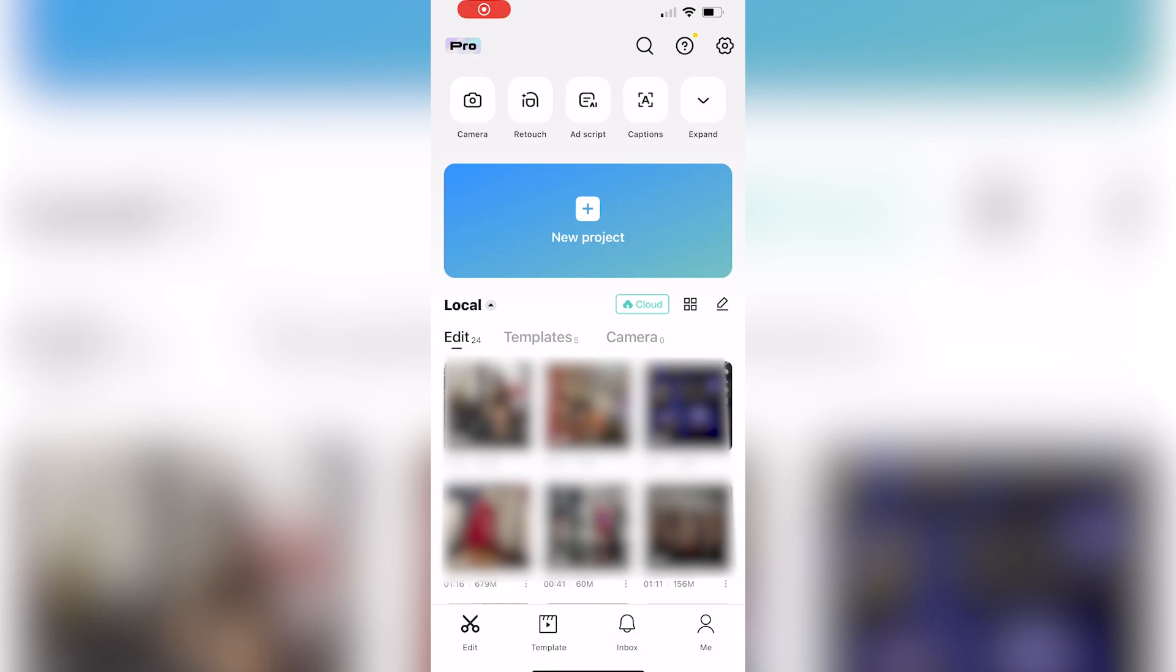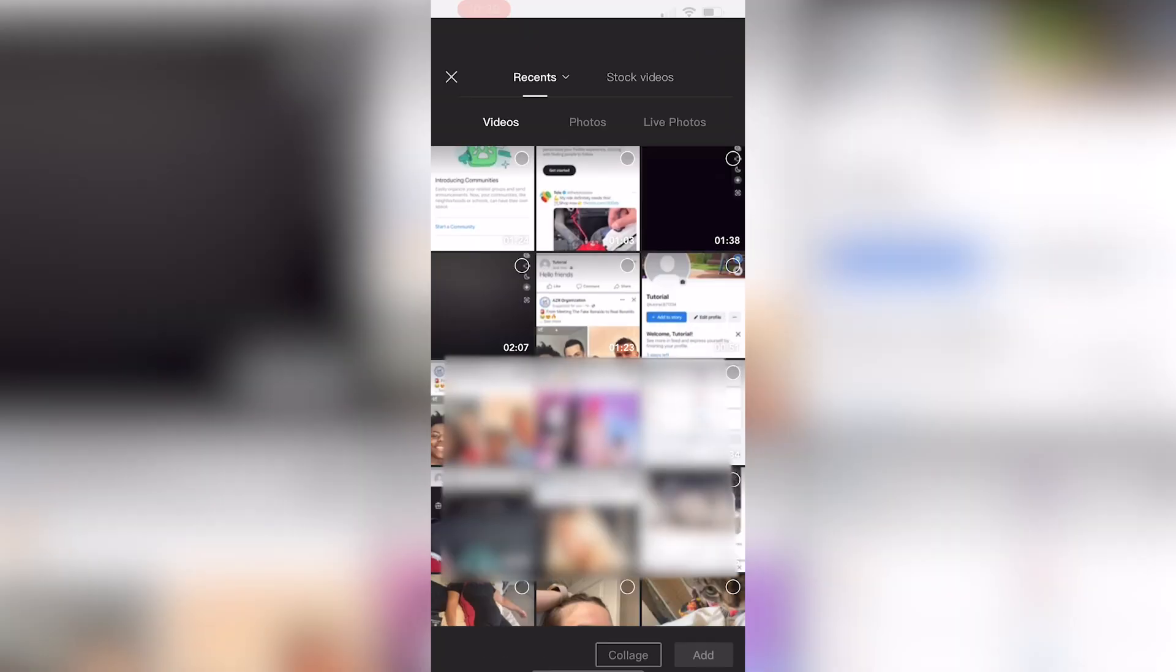In this video I'm going to be showing you how to bass boost in CapCut, so be sure to watch until the very end to prevent any mistakes in the process.